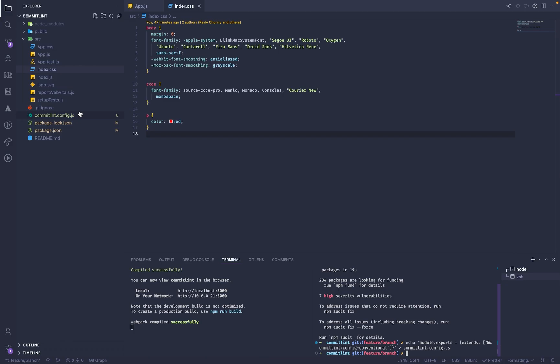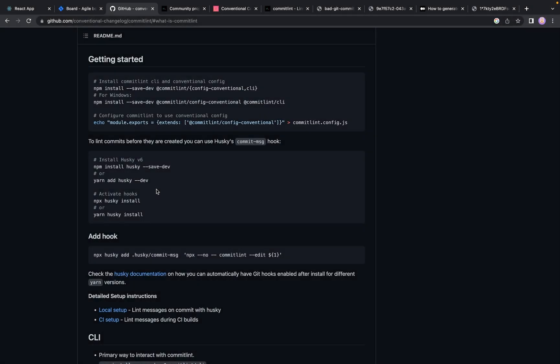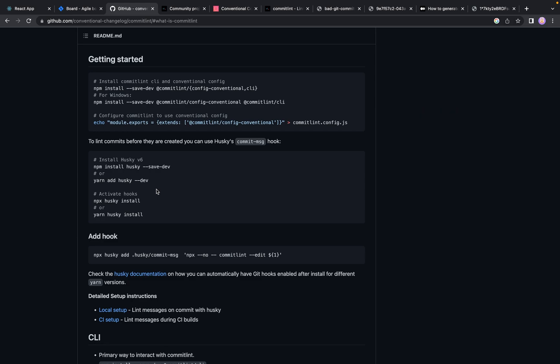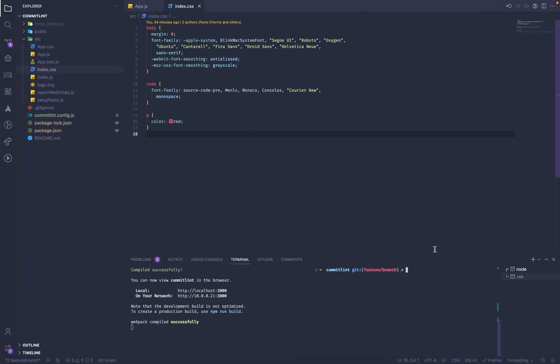Here we go. And the last thing we need is Husky. Husky is the tool which will run validation before each commit. It will just add a hook on this action. So firstly, we need to install Husky into our project.